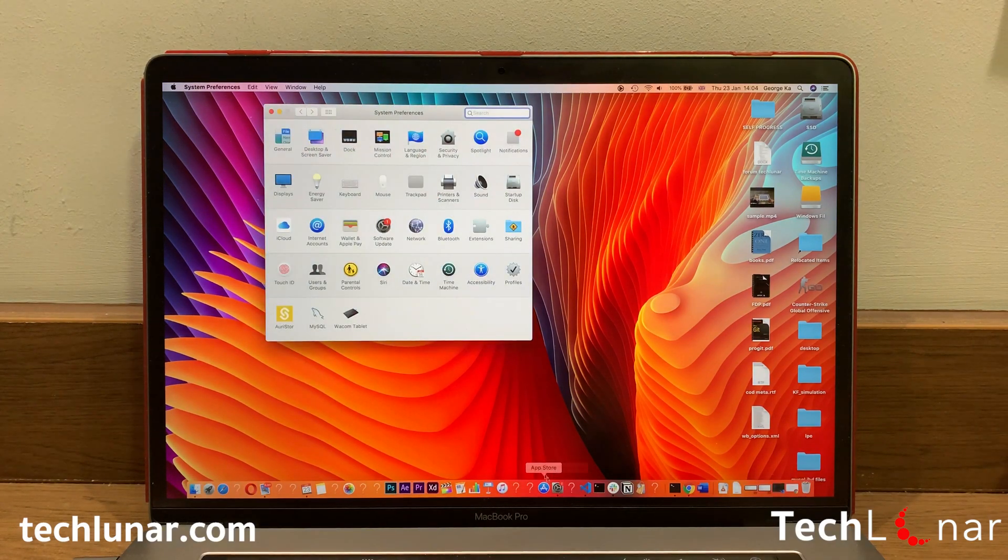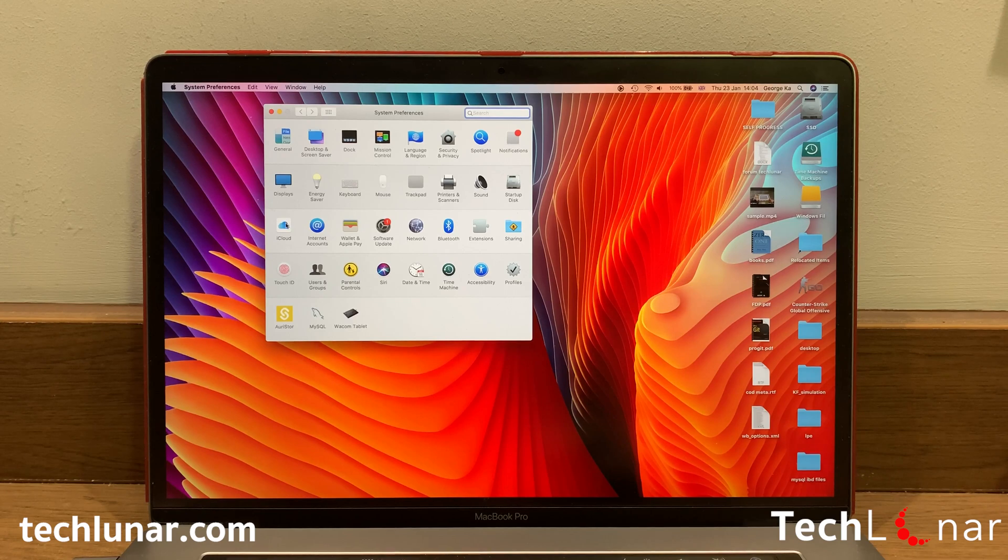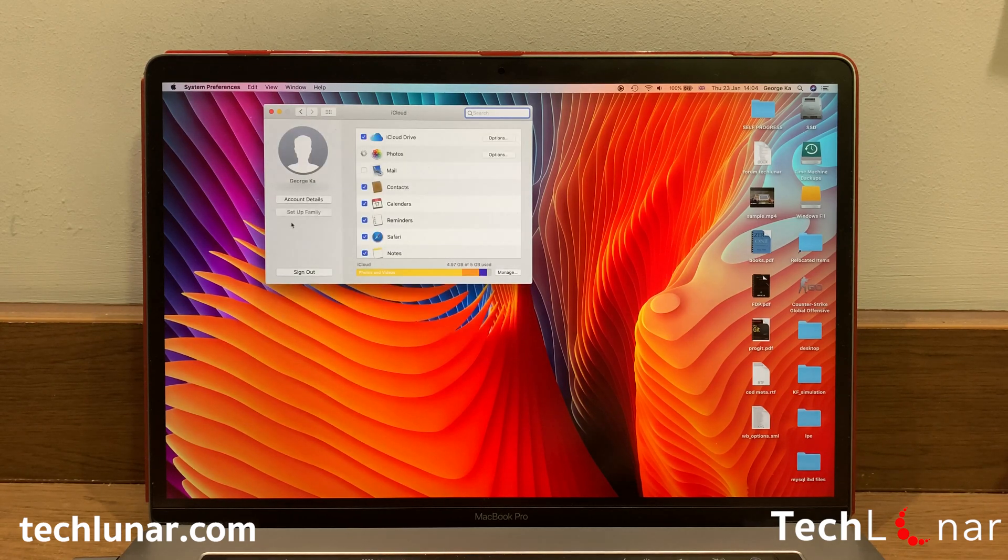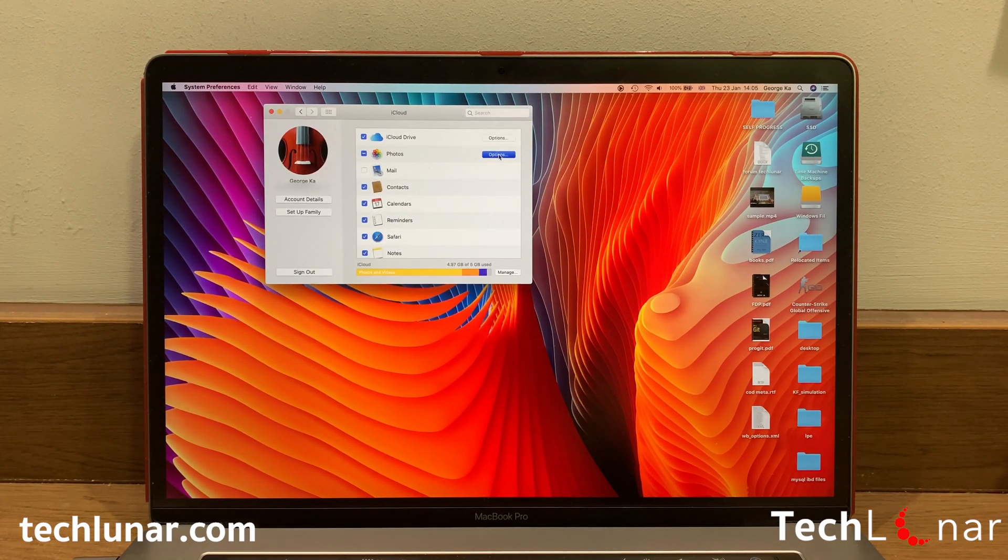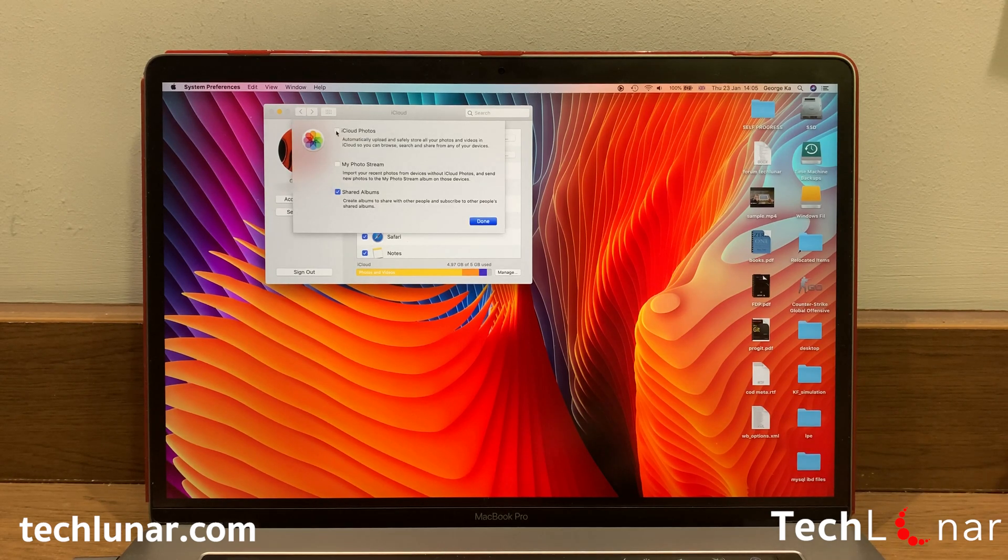First things first, navigate to Settings and then go to iCloud. Here you'll see all the types of files that iCloud can synchronize to your Mac. Go to Photos and then click on Options.